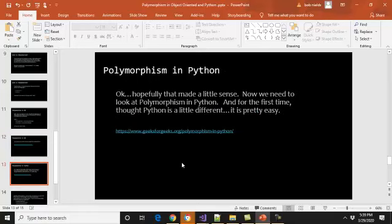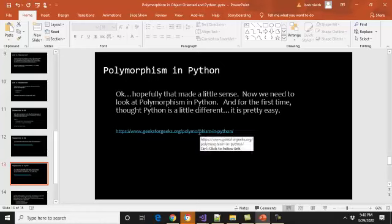Python does things a little bit differently, but it still supports compile time and runtime polymorphism. When it comes to overriding, it's identical — we can inherit in a subclass and then change methods. Let's go to the Geeks for Geeks article on polymorphism in Python to look at this.